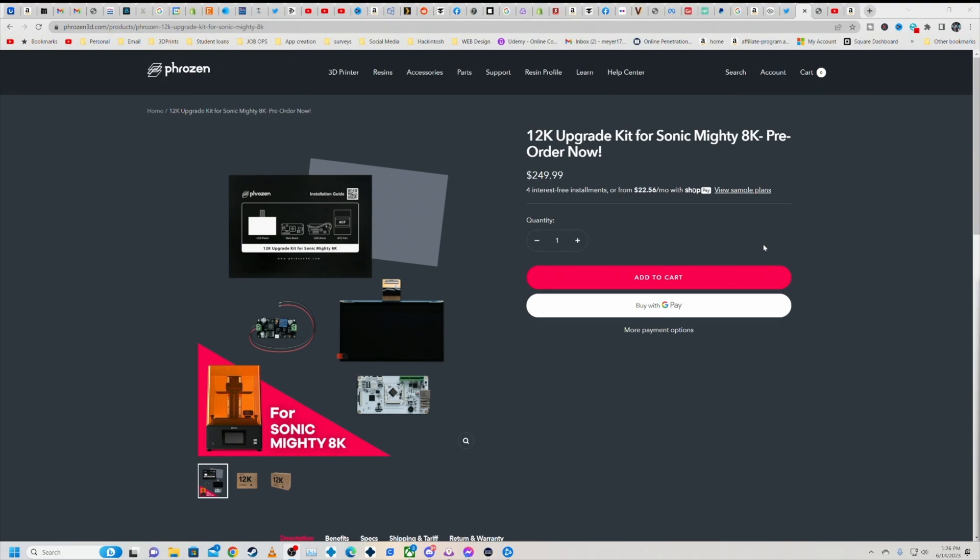And show you guys, you know, this is one of the things I really do like about Phrozen is they would rather upgrade than force you to buy a new machine. And that is just really awesome in my book.